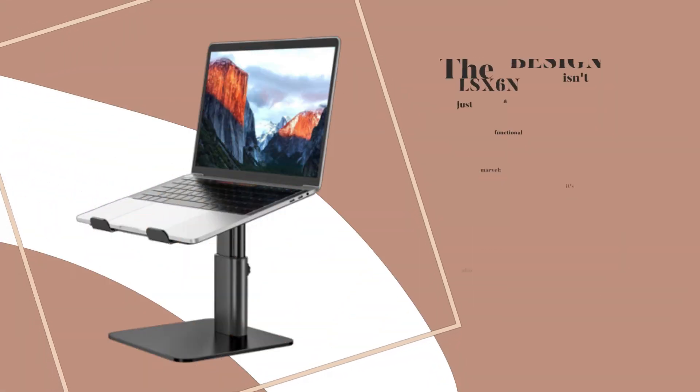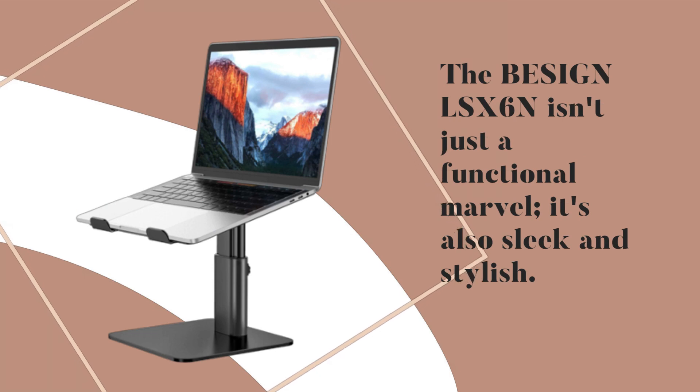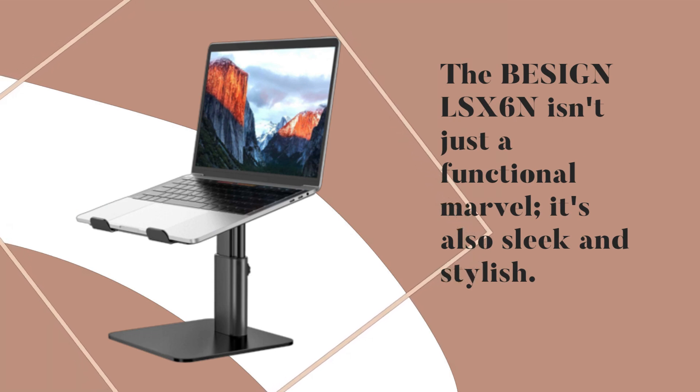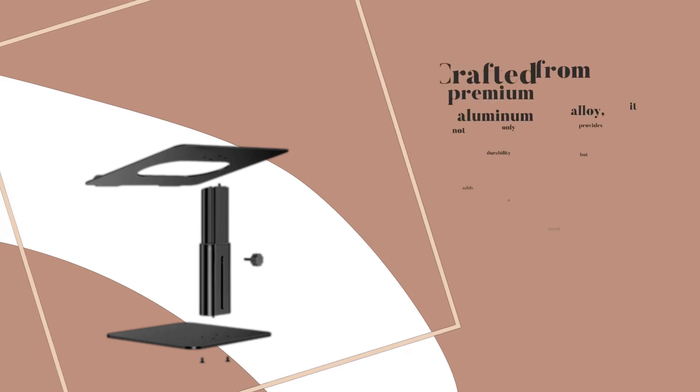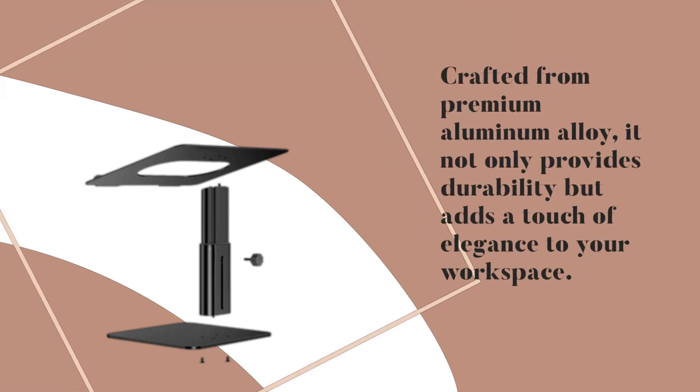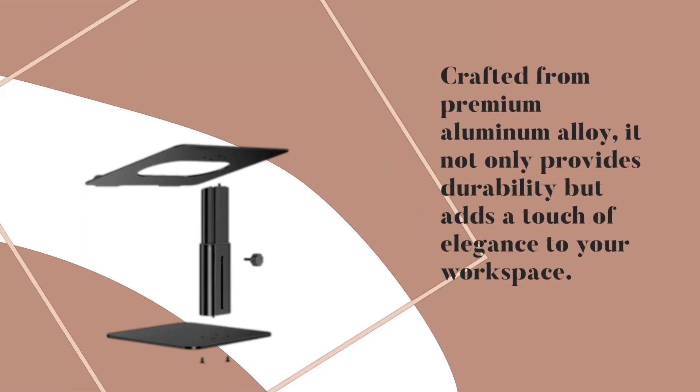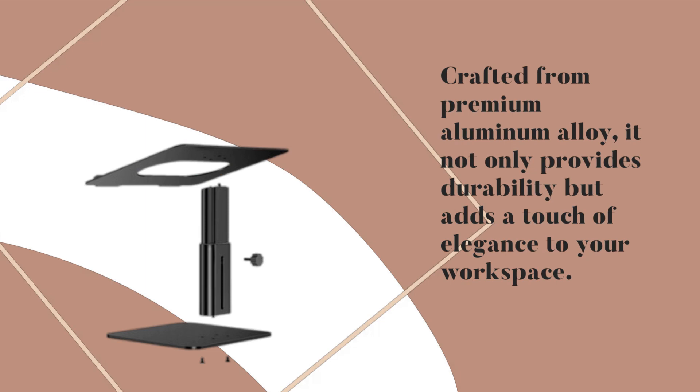The BESIGN LS-X6n isn't just a functional marvel. It's also sleek and stylish. Crafted from premium aluminum alloy, it not only provides durability but adds a touch of elegance to your workspace.